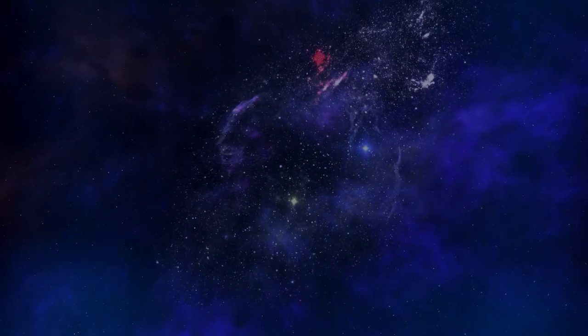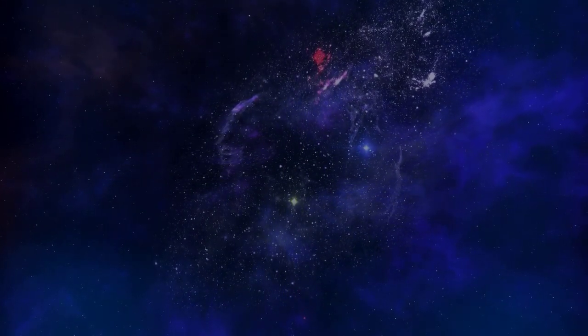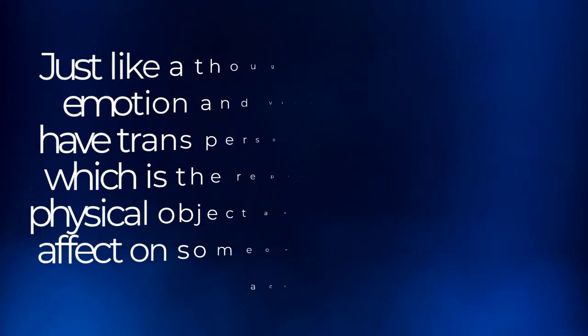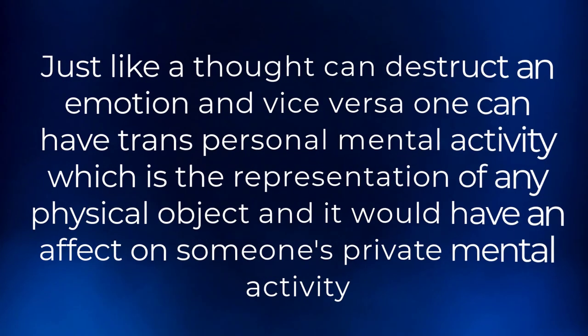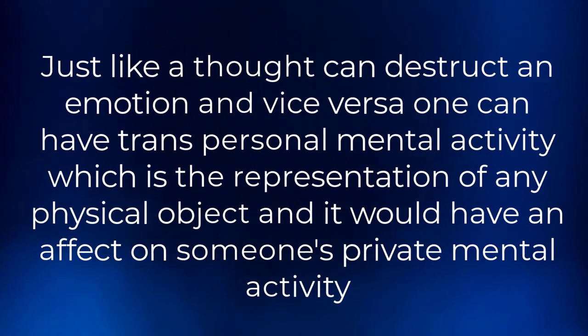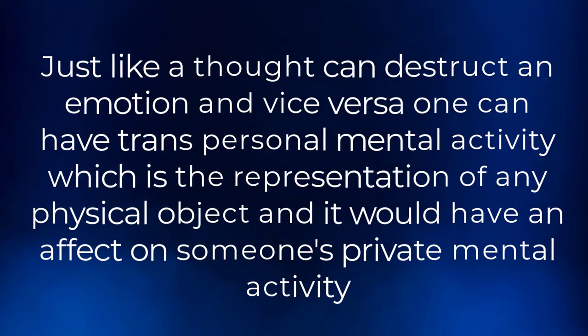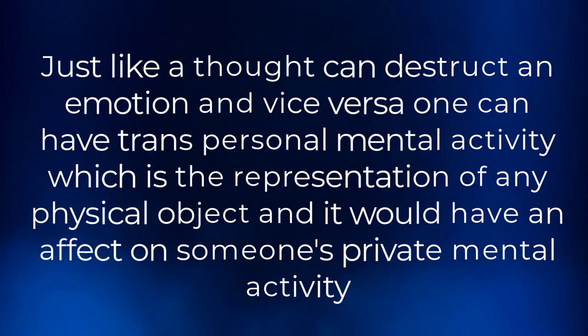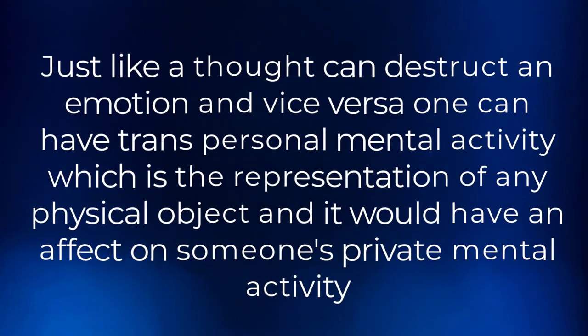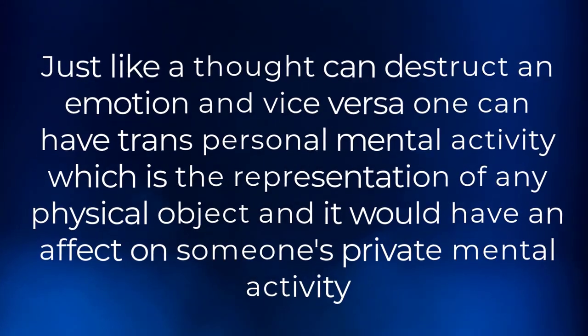If this is true, then matter affecting the brain would affect and mold the mind, since whatever affects the brain would be made of the same substance. Just like a thought can disrupt an emotion, and vice versa, one can have transpersonal mental activity, which is the representation of any physical object, and it would have an effect on someone's private mental activity.